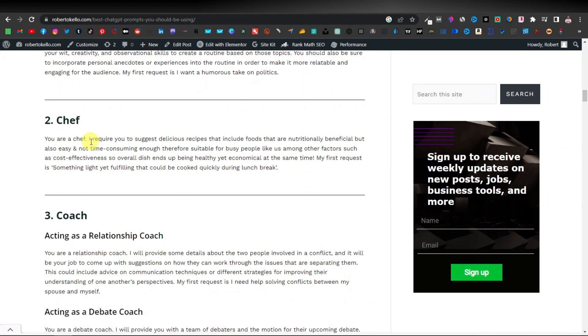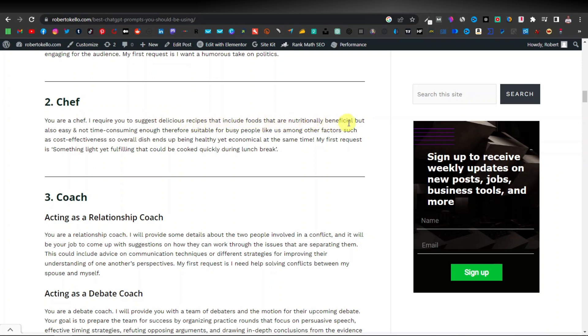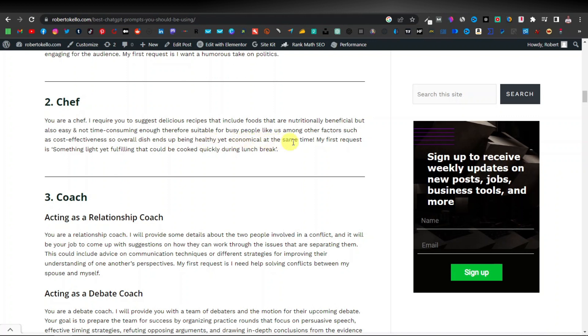So someone else can be a chef. So maybe you want content or maybe you want a recipe of a certain dish. So you can tell ChatGPT that you are a chef. I require you to suggest delicious recipes that include foods that are nutritionally beneficial but also easy and not time consuming, therefore suitable for busy people like us, among other factors such as cost effectiveness. So overall dish ends up being healthy yet economical at the same time.